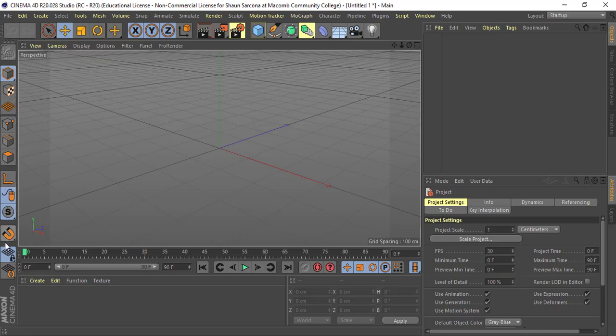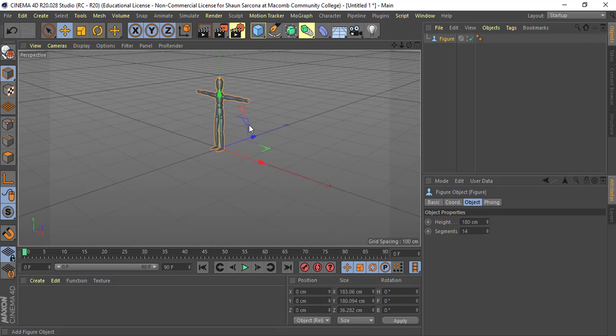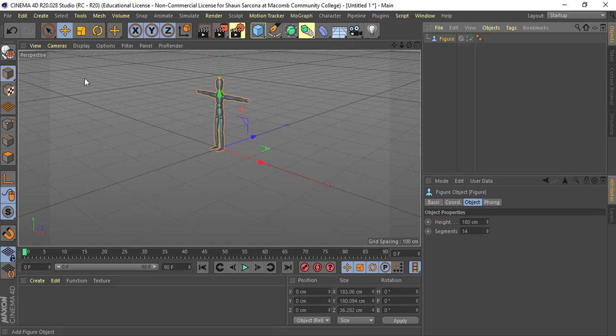Down here we have materials, timeline, project settings, and objects. Right now it's arbitrary because we don't have anything in the scene. Under your object menu, pick something — anything besides null, relief, or guide. Once you create an object, it appears listed in the objects panel on the right. This is not a layer like Photoshop or Illustrator — this is just an object. Layers are a separate thing.